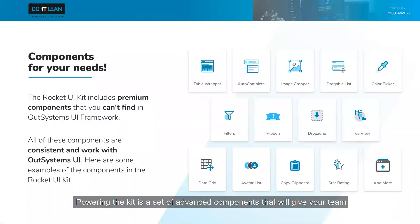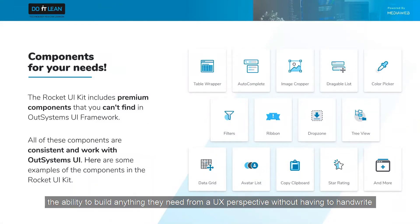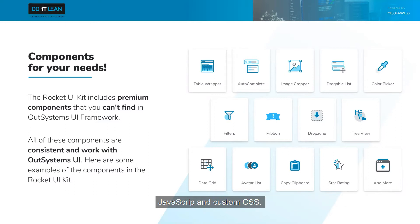Powering the kit is a set of advanced components that will give your team the ability to build anything they need from a UX perspective without having to handwrite JavaScript and custom CSS.